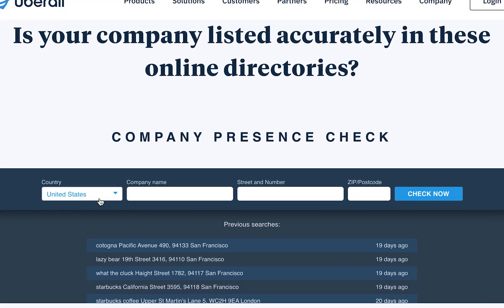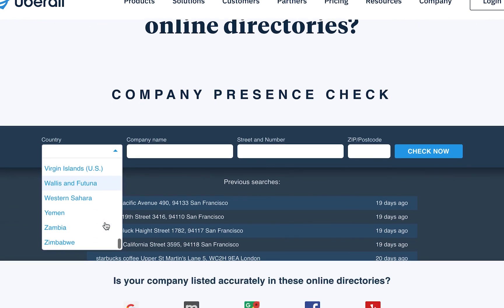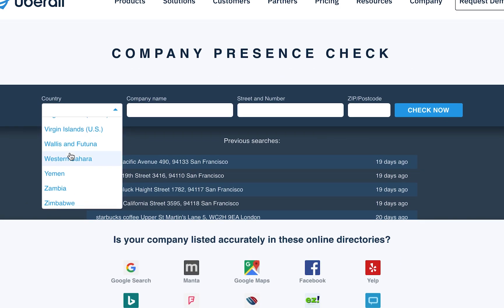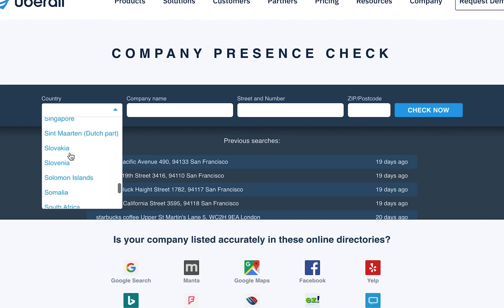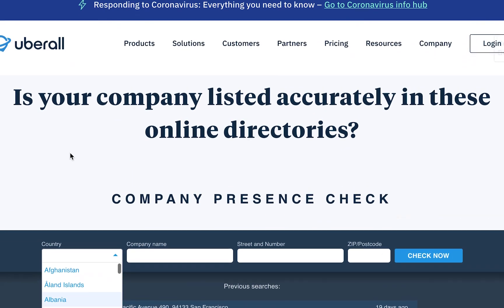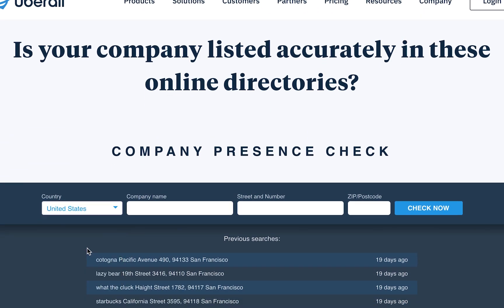Now, if you have locations in multiple countries, make sure you change the first tab — which has the country field — to the right country before entering the location details. Otherwise, it'll bring back an error.